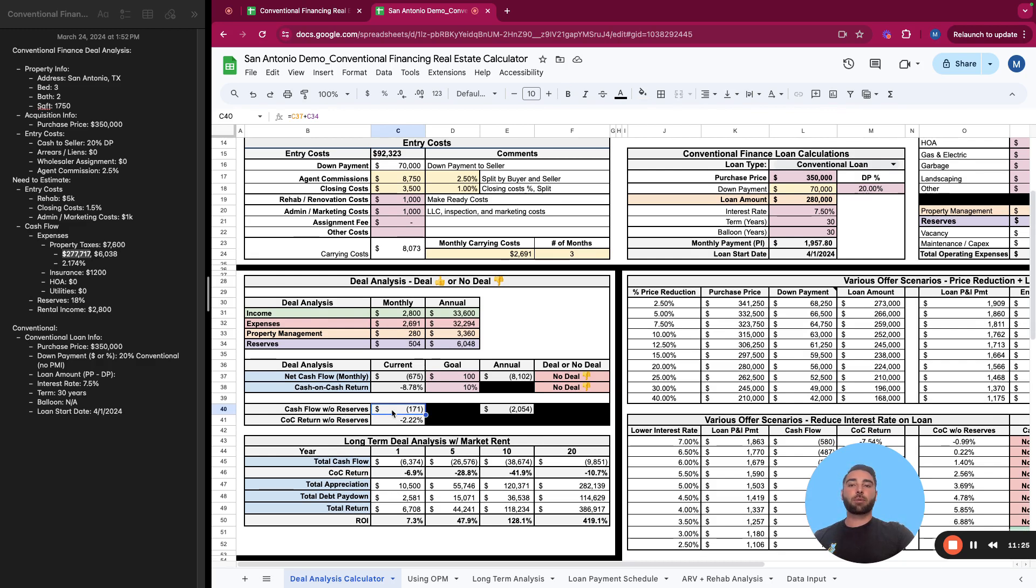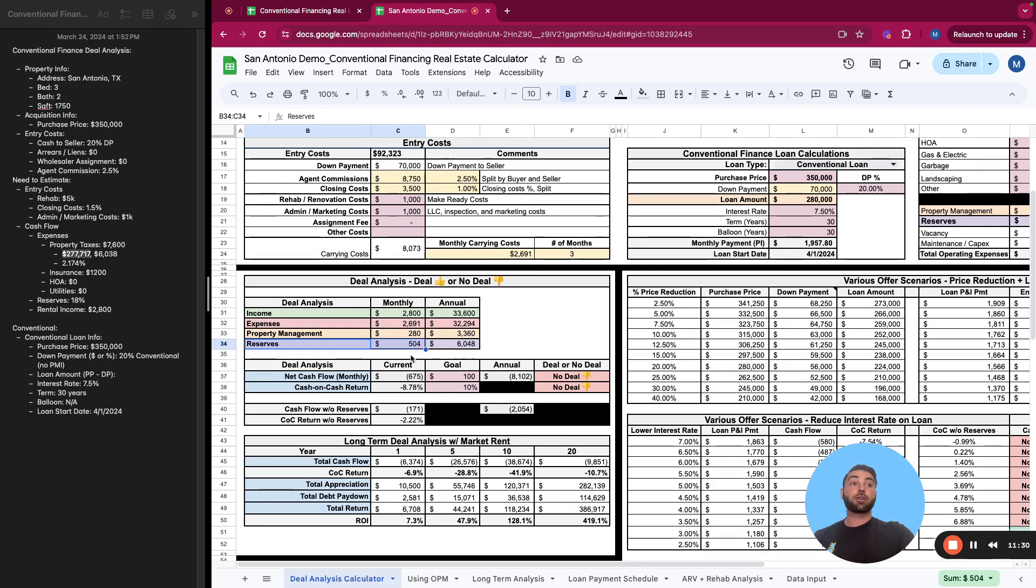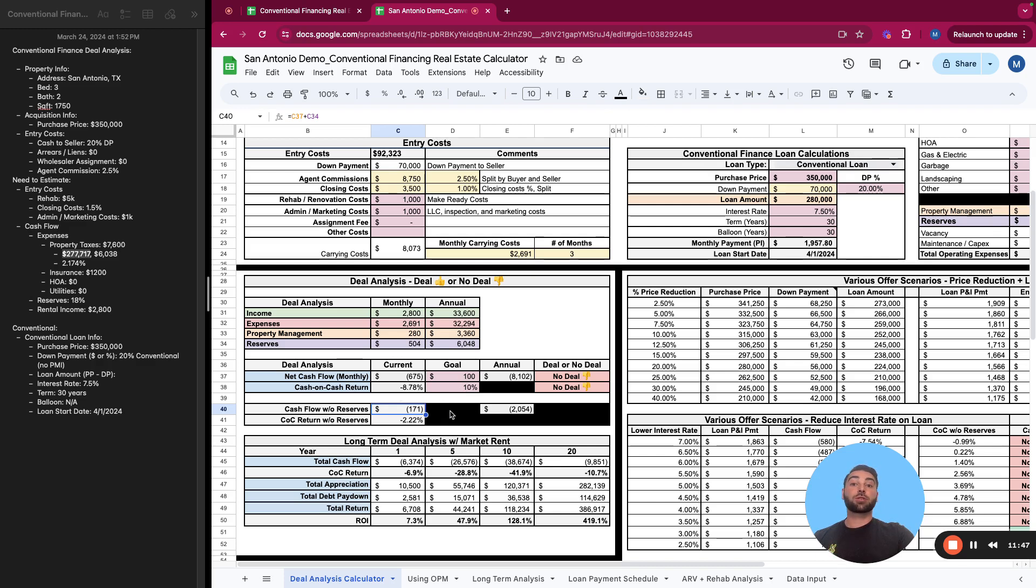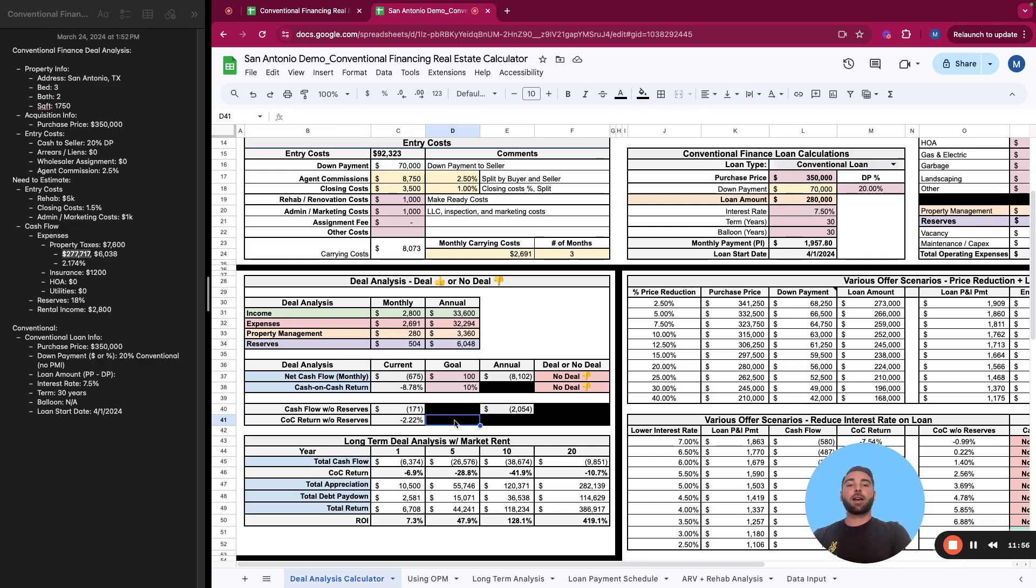And then your cashflow without reserves. So let's say you didn't set aside any reserves for vacancy or maintenance and capex. You're still negative $171 a month. I don't like to see that. I like to see my cashflow closer to a hundred dollars a month minimum with reserves, 10% cash on cash return with reserves. Without reserves, I like to see is closer to a couple hundred dollars a month, maybe several hundred dollars a month, 500 plus. And my cash on cash without reserves closer to 20% because I know I will end up being somewhere between that 10% and 20%. And those are the returns that I like.